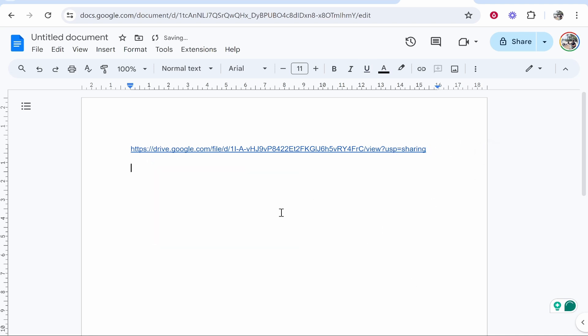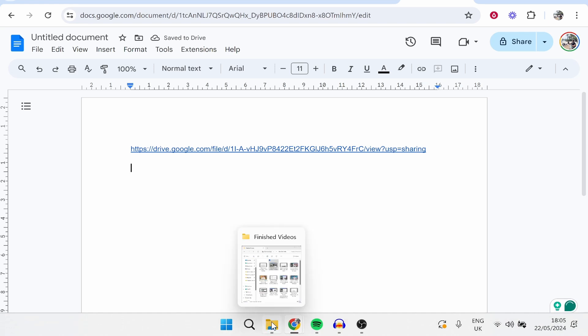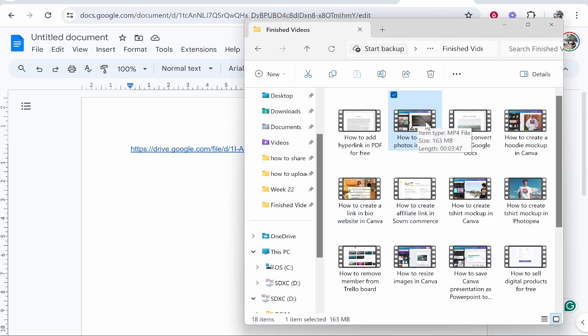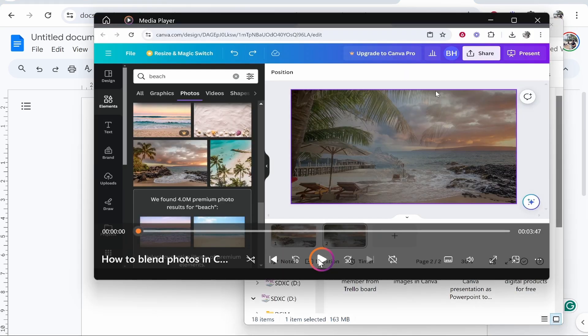Now what I would recommend you do is go ahead and open that video on your computer. So here is a video for me. I'll just open it in this video. Now once I've got the video open, I'm just going to take a screenshot of this video window.